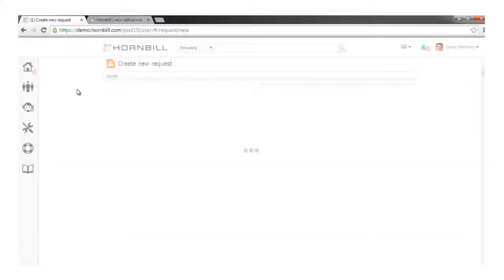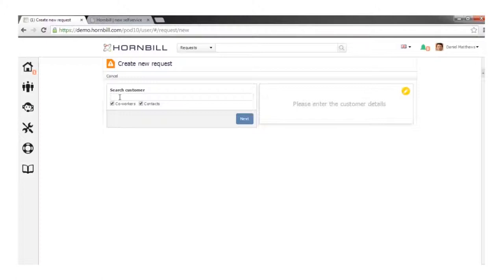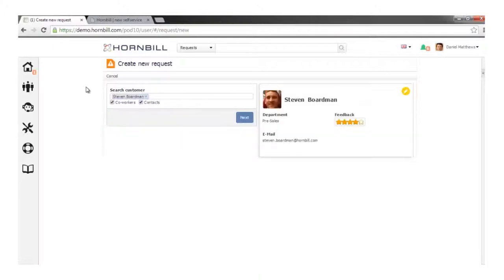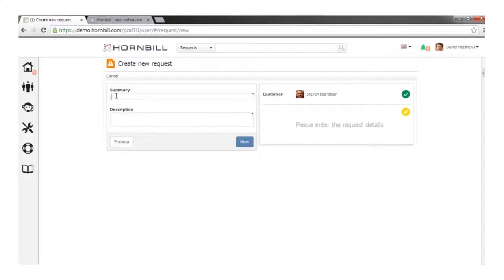We're working with the concept of a 'request' because until we've ascertained who the caller is and what they're calling about, we don't necessarily know whether it's an incident or service request. Using the progressive capture form, the first thing we do is identify the caller — in this case, Steve. We can verify it's the right caller and review any previous feedback, and once we're happy, move forward and record what Steve is calling about — a Word printing issue.